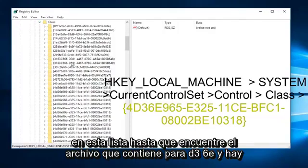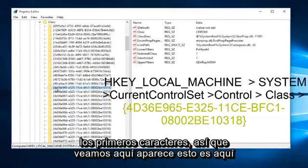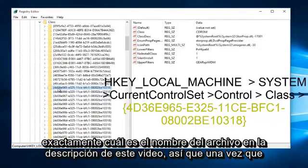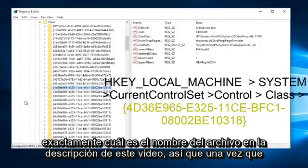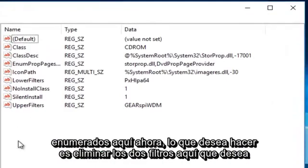Now you want to scroll down on this list until you find the file containing 4D36E — those are the first few characters of it. It appears this is it right here. You just have to look for it for a few moments. I will have the exact file name in the description of this video. Once you click onto this folder, you are going to see there are different string values listed here.